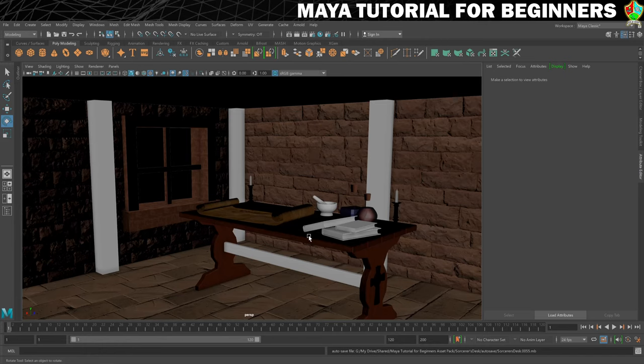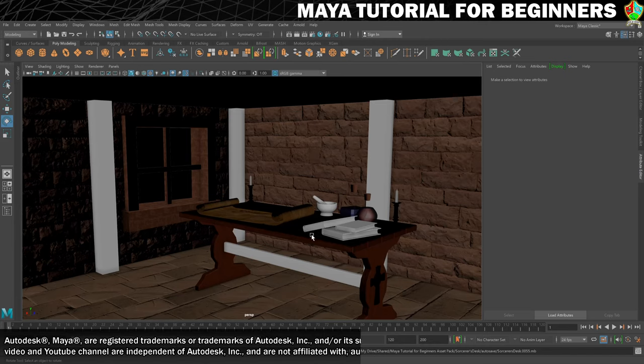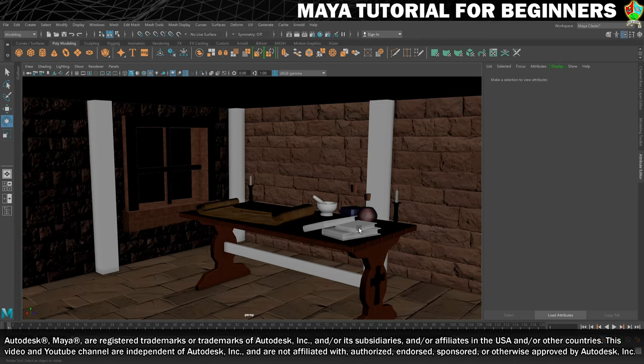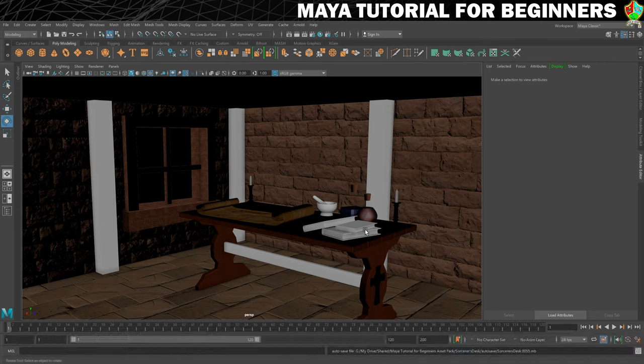In this step we are going to UV map and create materials for one of the books, and we are going to assign two different materials to this. We don't technically have to, but I've created the textures in such a way that allows us to cover how to assign two different materials to one polygon object.